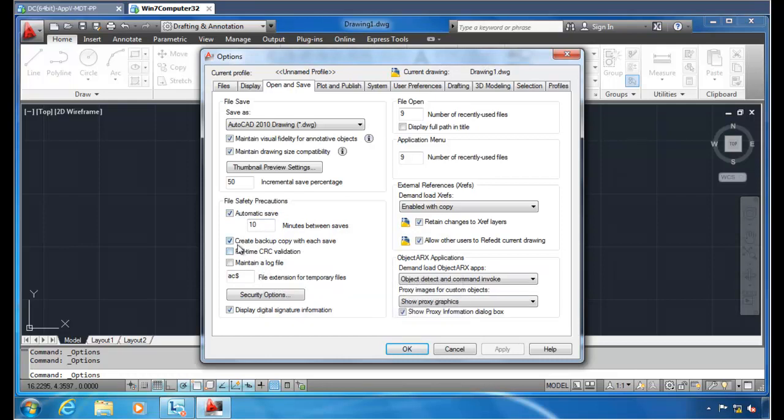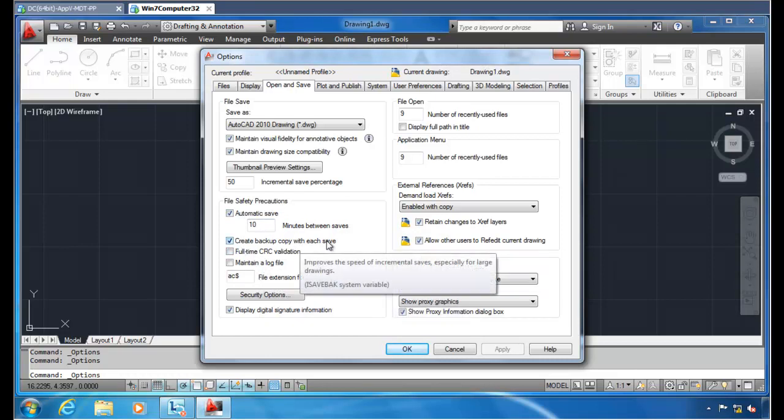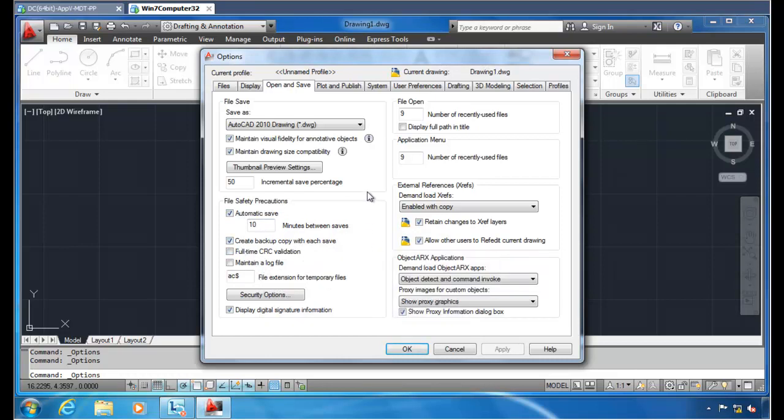Also, maybe create backup copy with each save. That sounds pretty important, too. You want to make sure that that thing is, in fact, clicked on and guaranteed to the right setting.